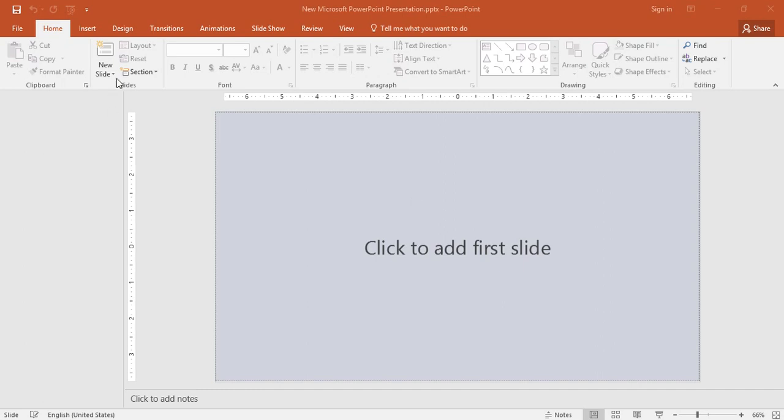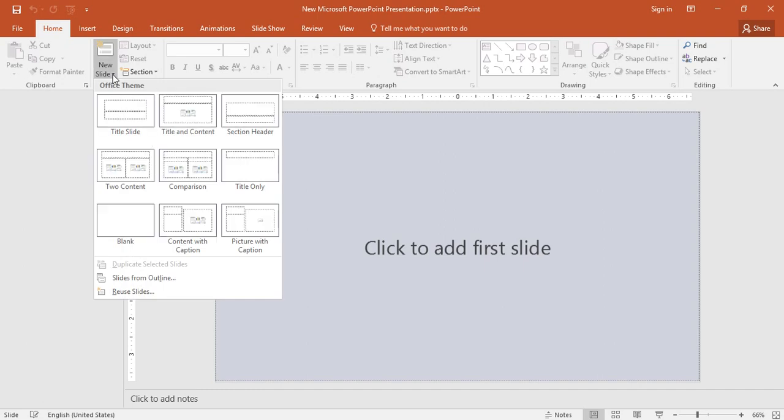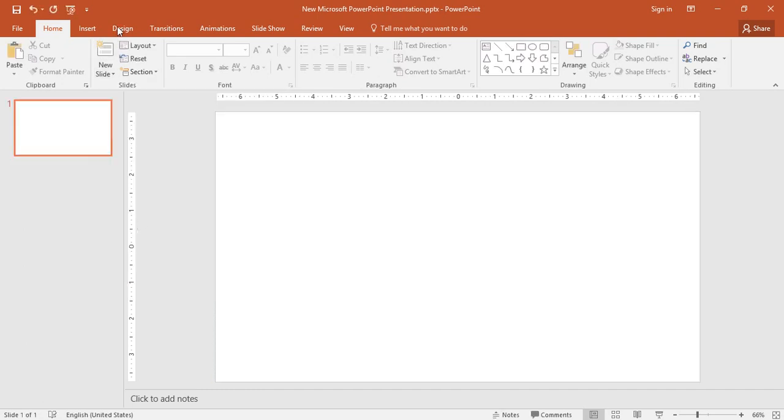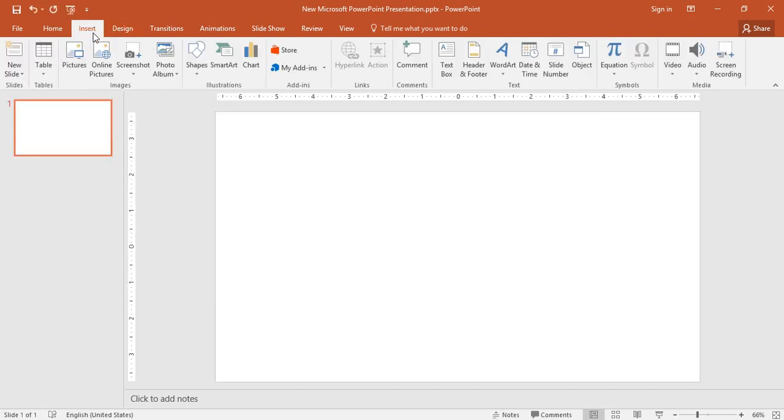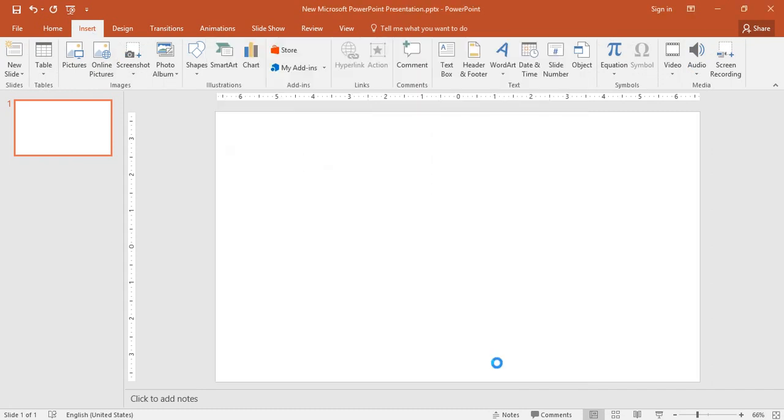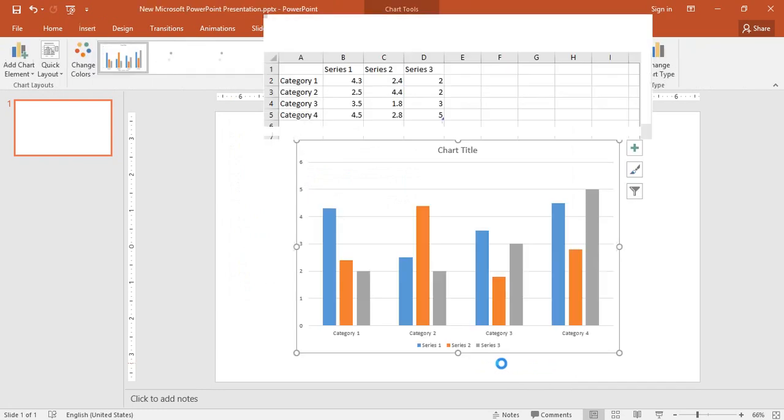We're going to begin with a blank slide, new slide, blank slide. Go to Insert, I'm going to insert a chart which will be a column chart. Here comes your column chart.